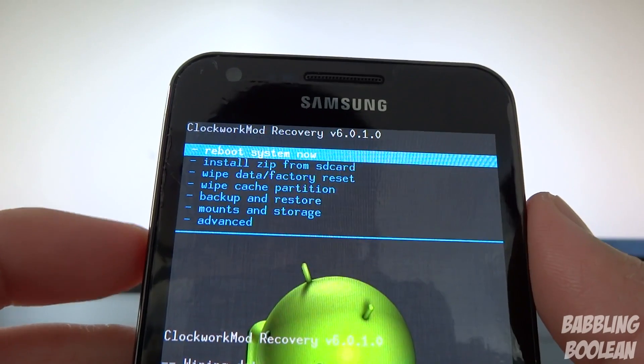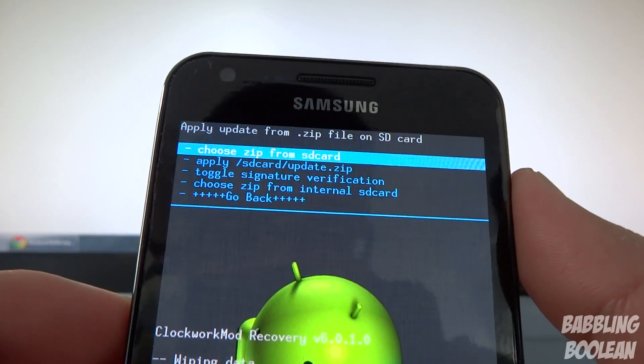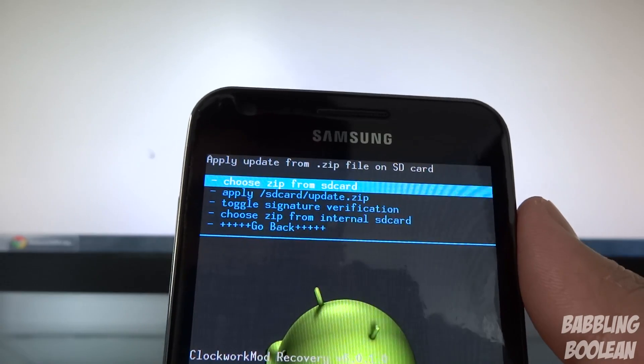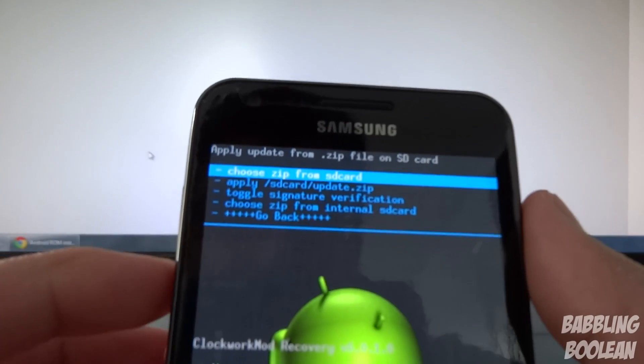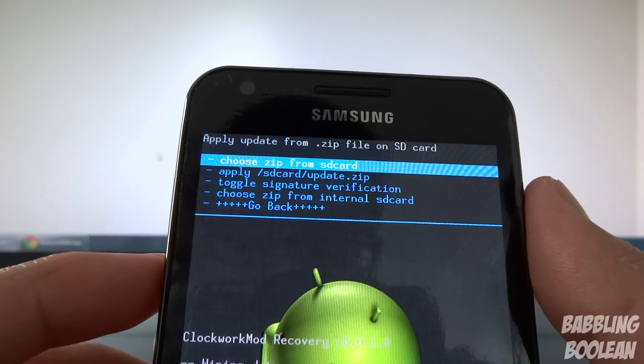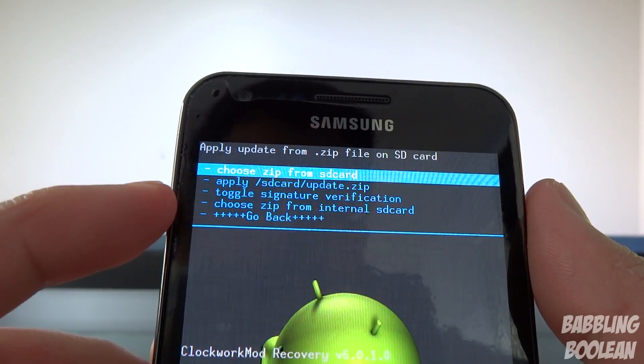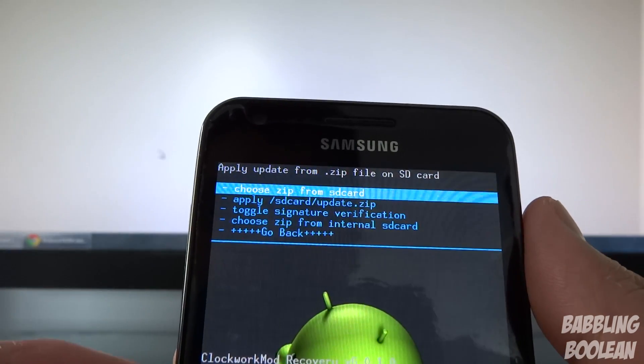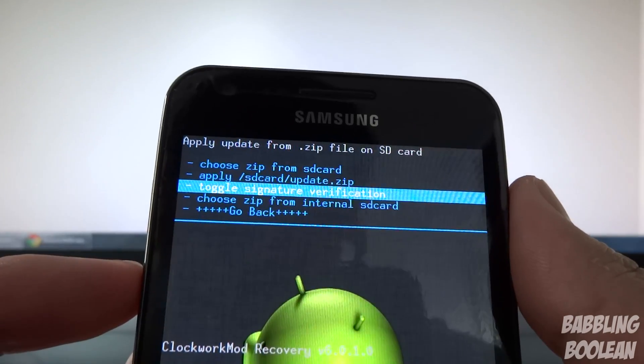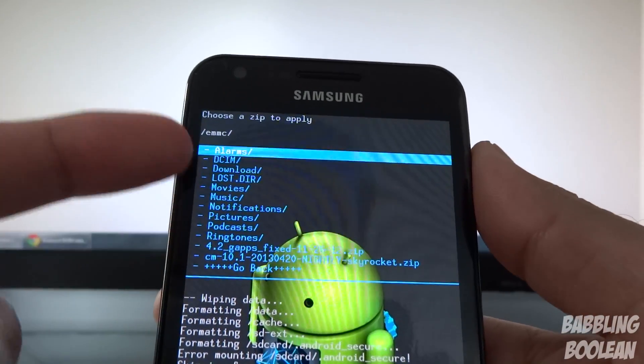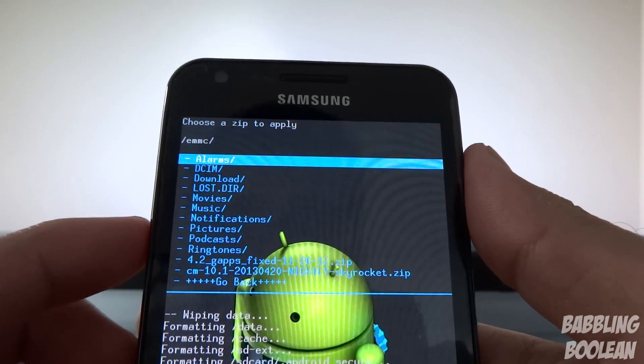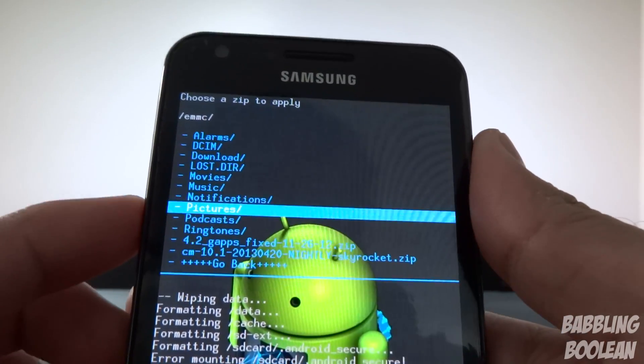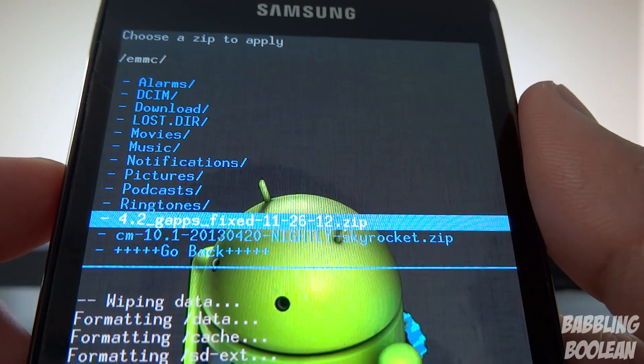Now we want to install the actual ROM. At this point, go down to install zip from SD card. This is dependent on where you put those two zip files I was telling you to download. If you have an external SD card and you put it there, you would choose the top option which says choose zip from SD card. If you put it on the internal memory like I have, you're going to go down to choose zip from internal SD card, select it, and you're going to see a whole bunch of folders like your camera and whatever.